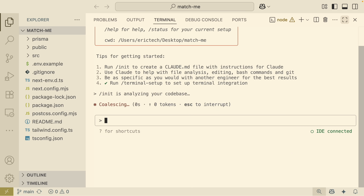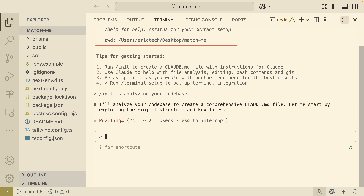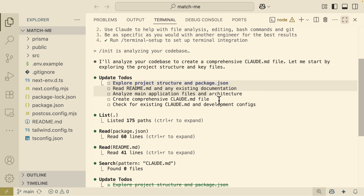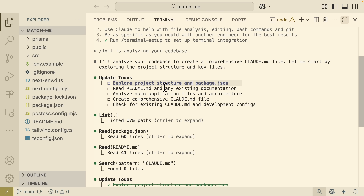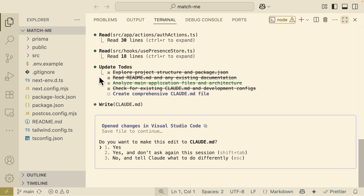What's really cool about this is that it starts listing out the tasks it's going to do: first it's going to explore the project structure, the README file, analyze the main applications and architecture, and then start to create the CLAUDE.md file. Now you can see it has made some progress on this to-do list, and right now it's asking us permission to edit our CLAUDE.md — in that case I'm going to say yes.